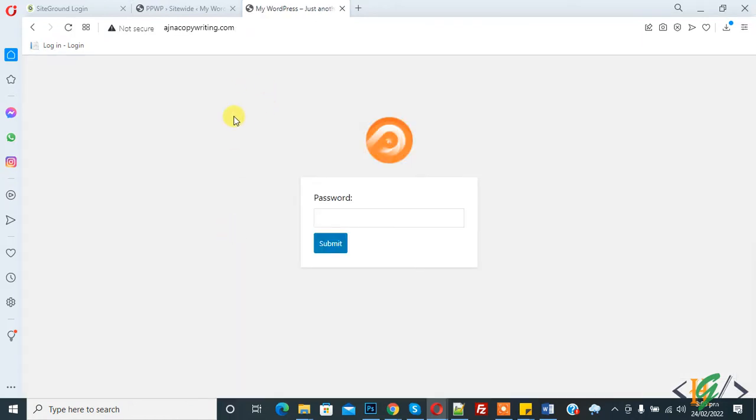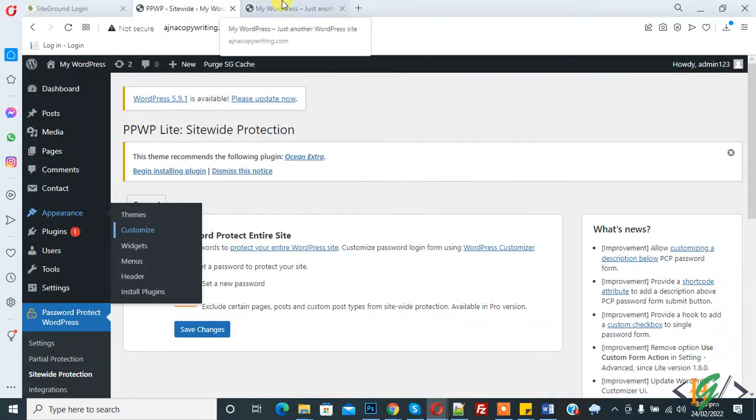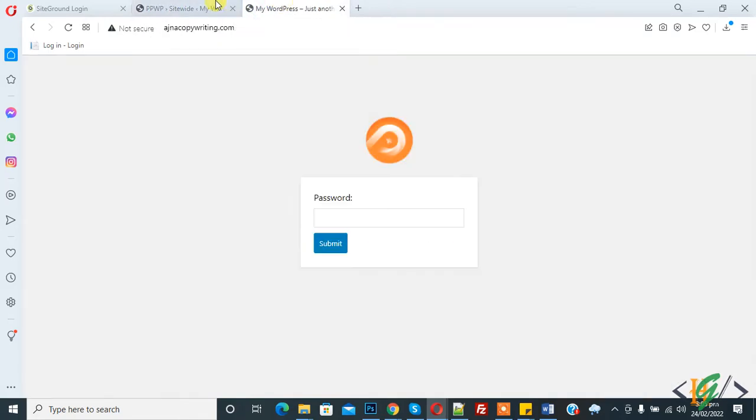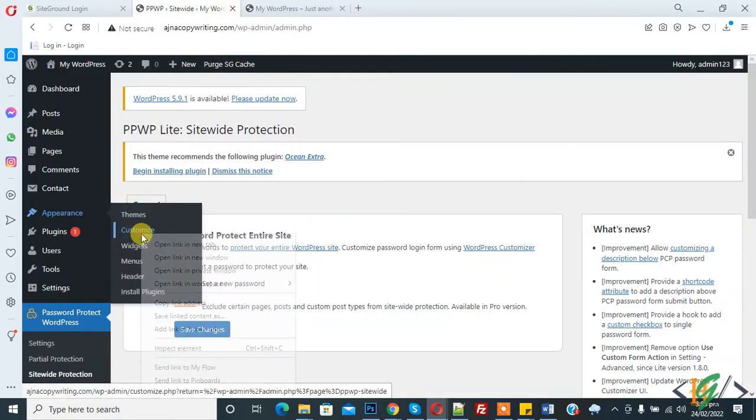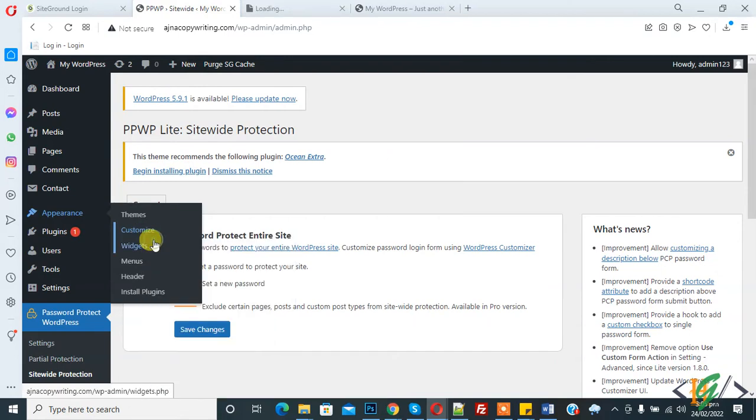Now open the page to check. You see password protection is enabled.